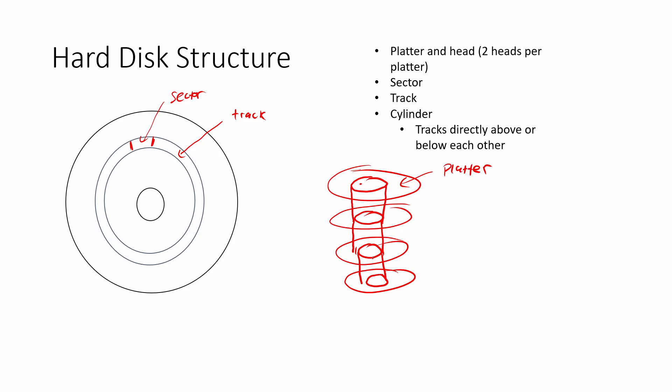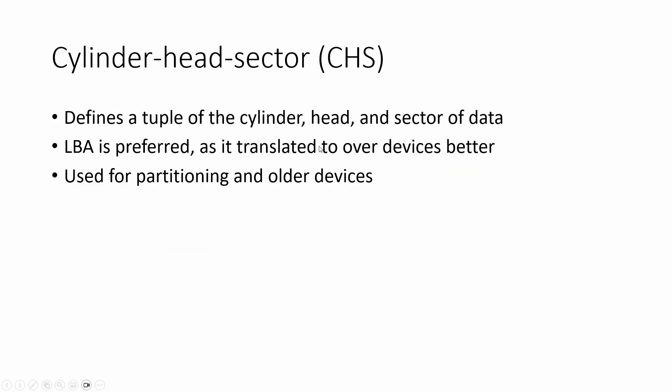So the way that we generally would locate data on a disk like this is we would take a look for the actual cylinder that we're in, and then we would find the actual platter and head that we need to be on. And then we find the actual segment, which will tell us where our data is actually located. And this is the exact idea of a cylinder head sector.